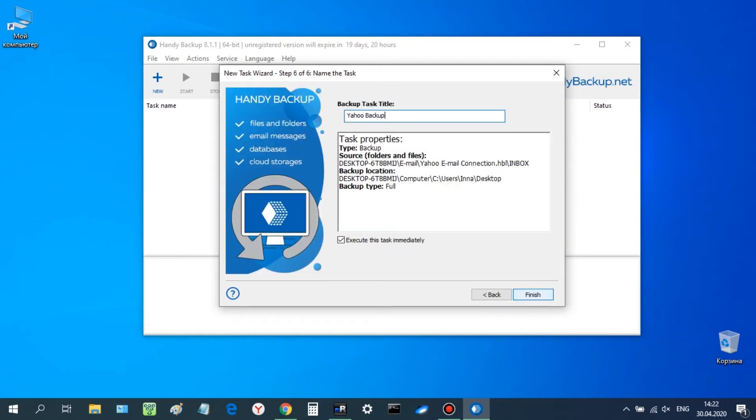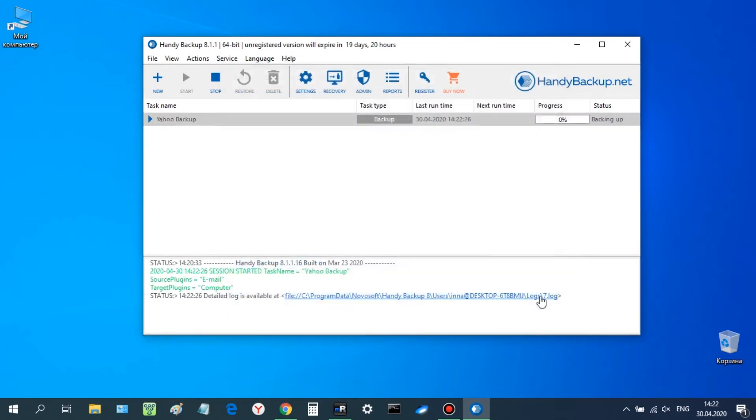On the final stage, name your task and click Finish. The task will start automatically.